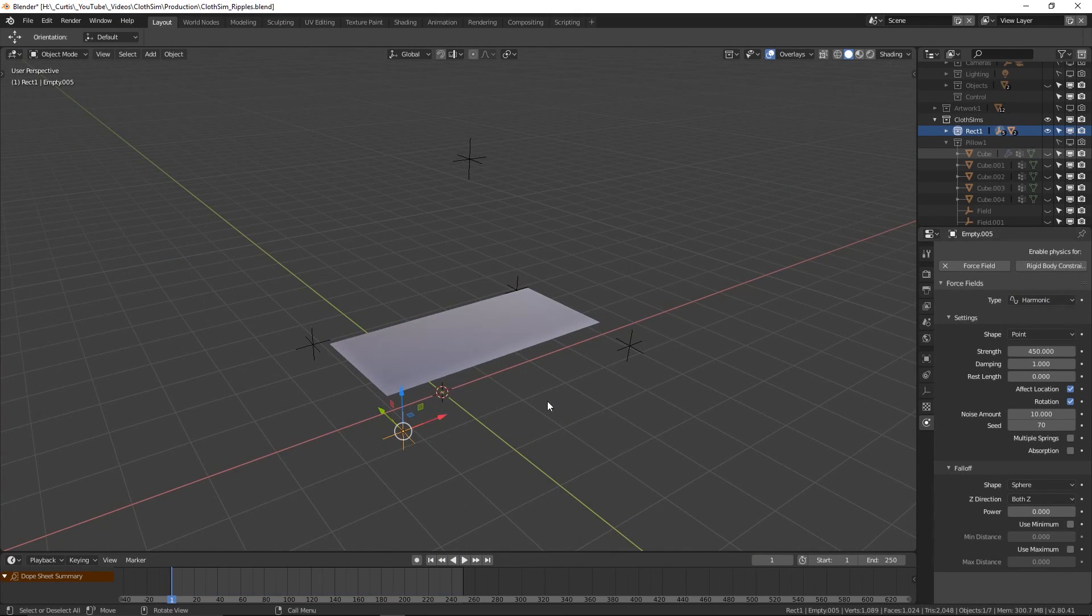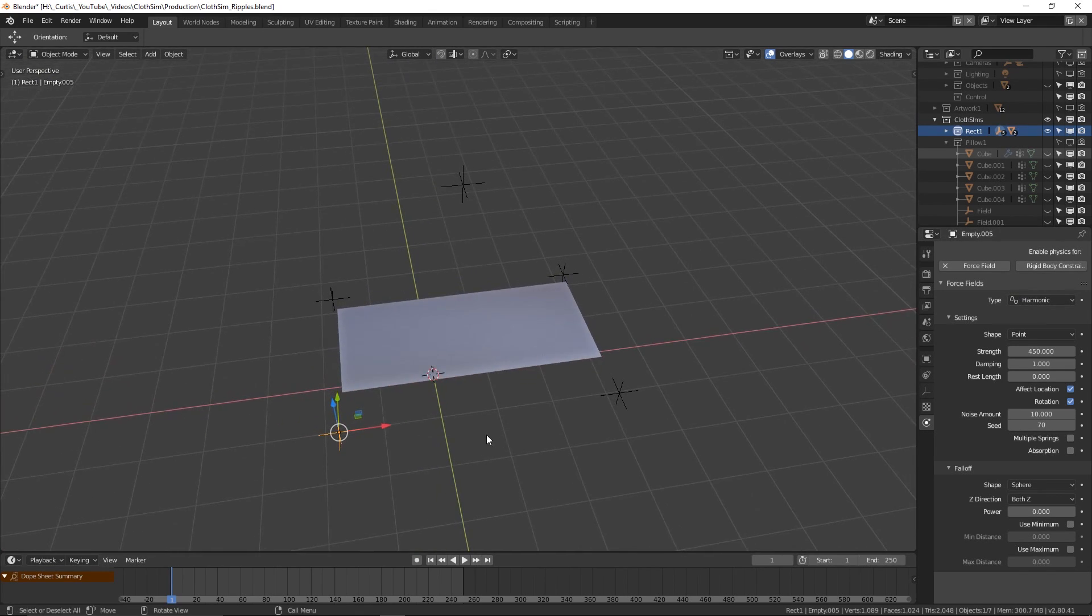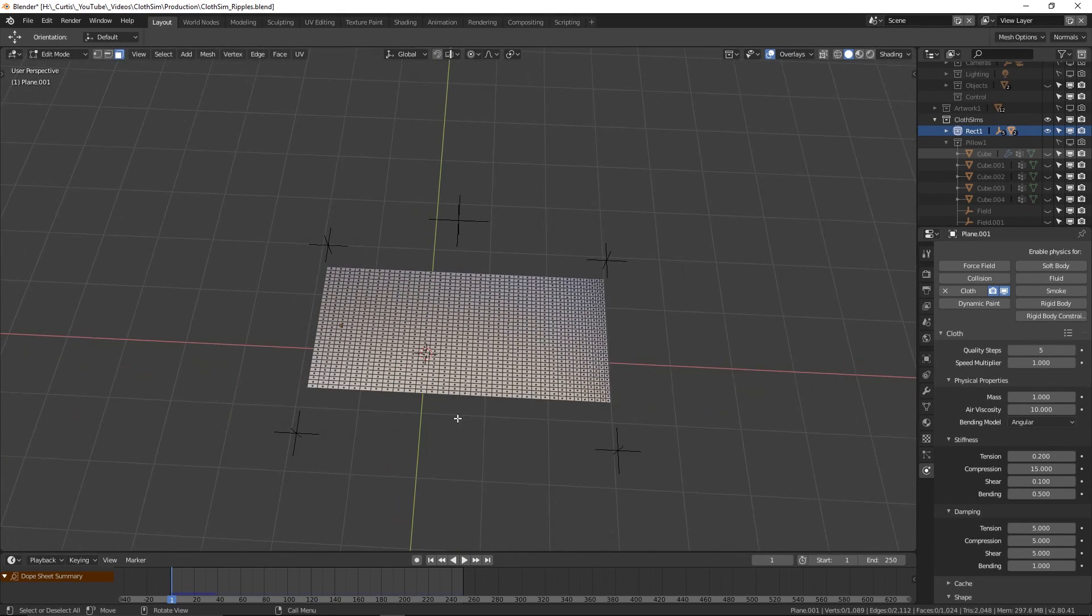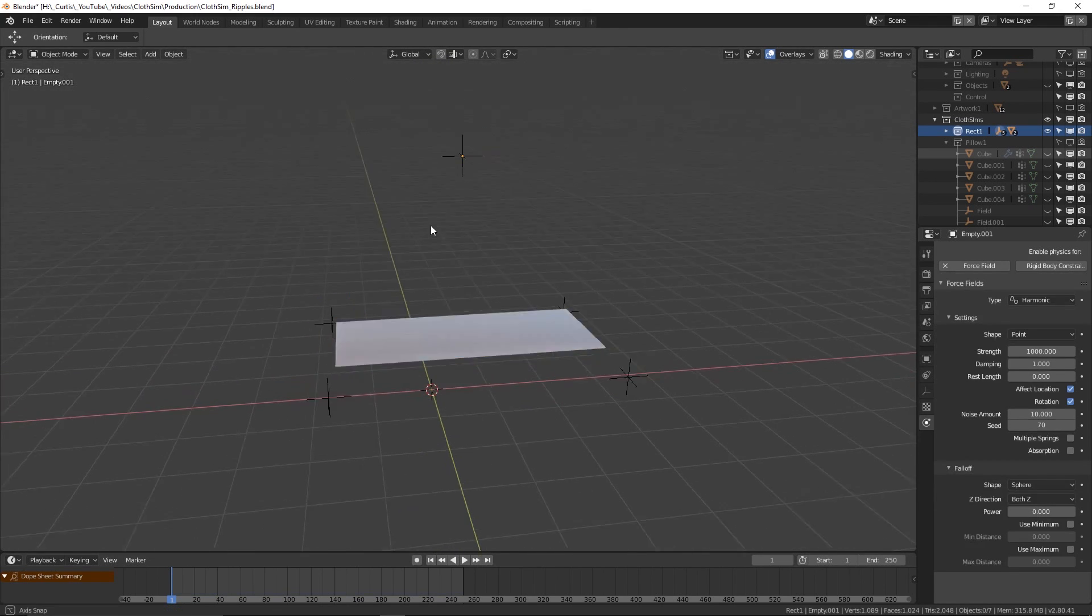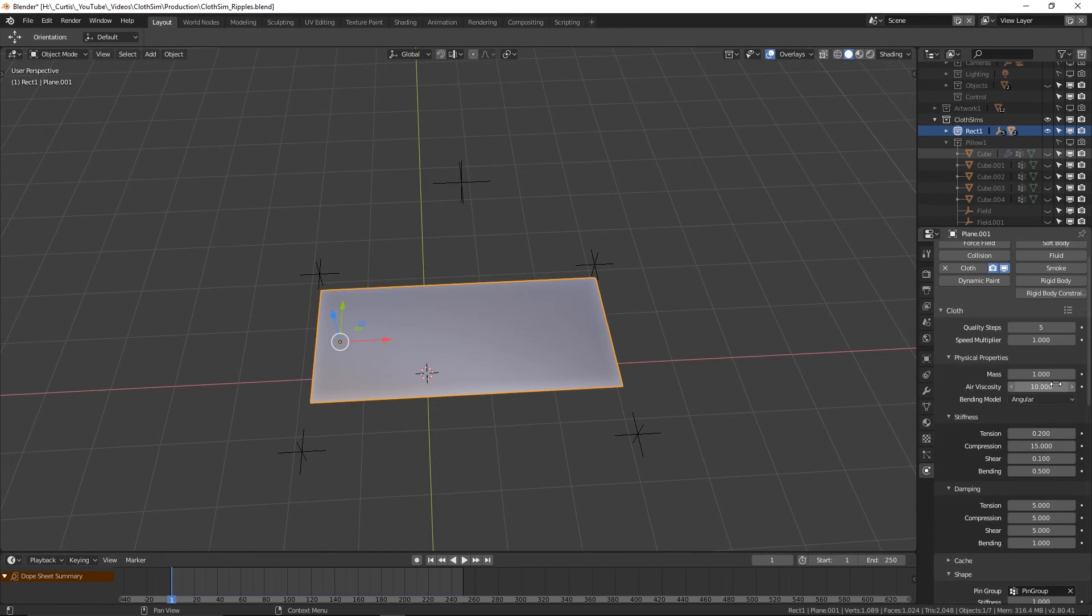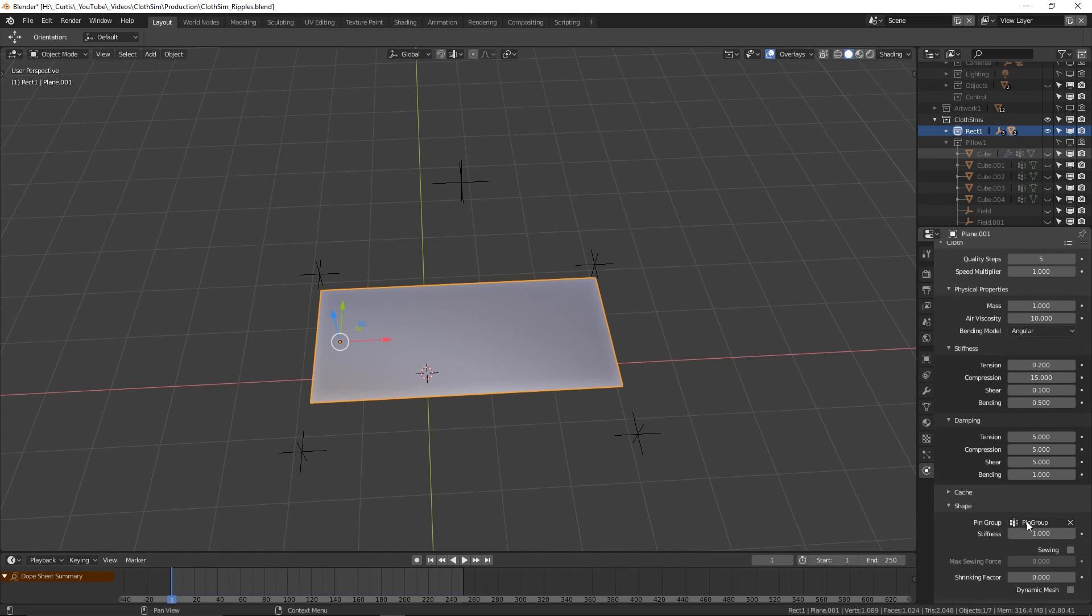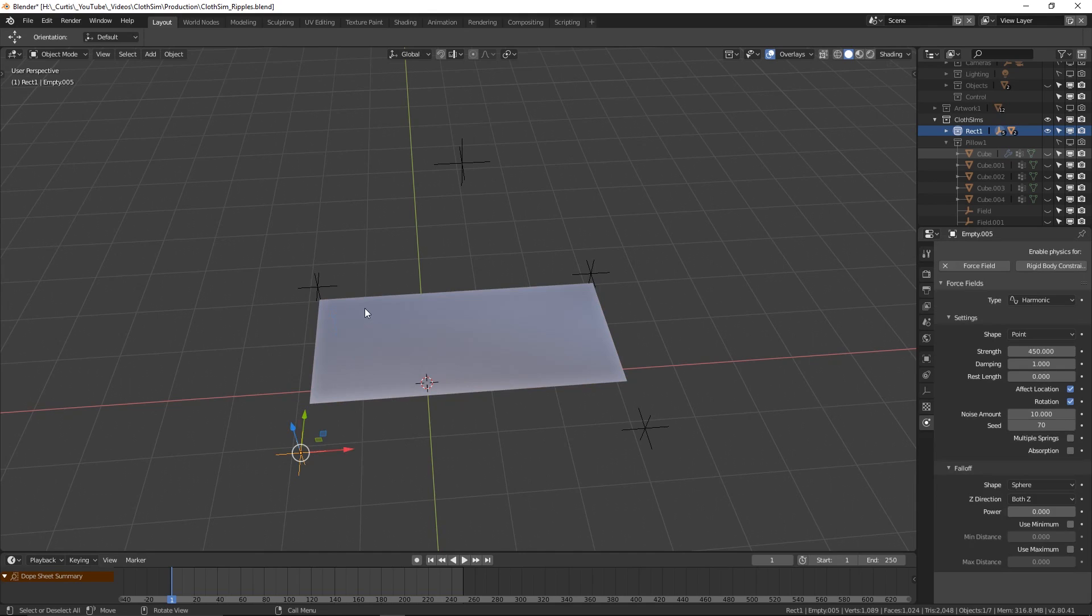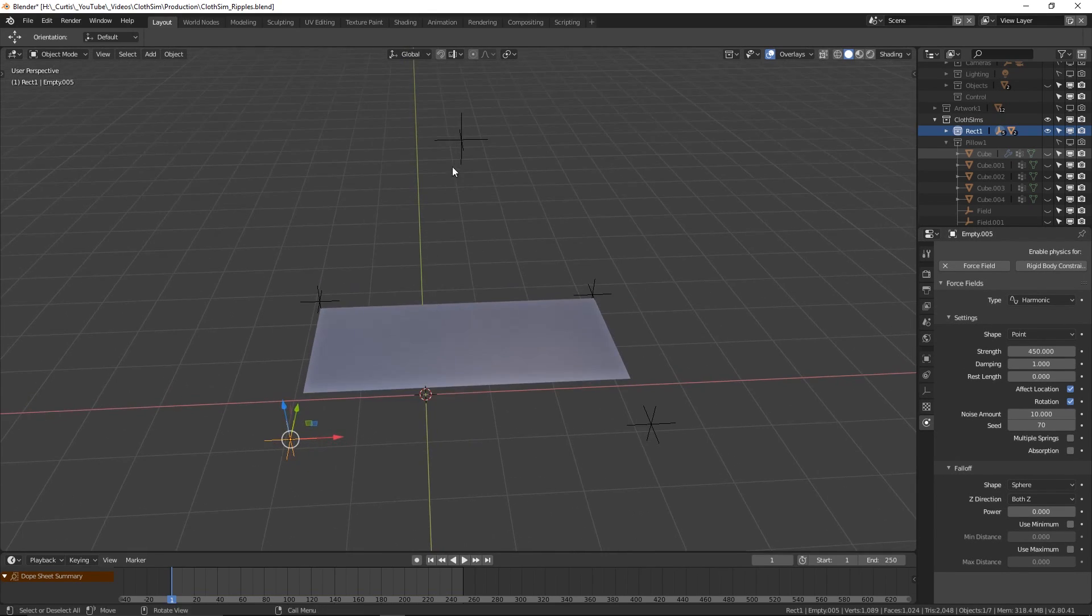Remember, you can download all of these files from the link in the description so you don't have to build it all yourself. What I've done here is laid out a subdivided rectangular plane and surrounded it with four harmonic force objects. As well as this, there is an extra one above the plane. In terms of cloth properties, the mass is set to 1 and under stiffness, the tension value is 0.2 and the shear value is 0.1. Again, a pin group has been created to keep all of the outer edges in place. The strength values for the harmonic force objects are not identical. As for the surrounding objects, the strength value will alternate between 450 and 550, so opposing force objects share the same value. The object above has a much higher strength value at 1000.